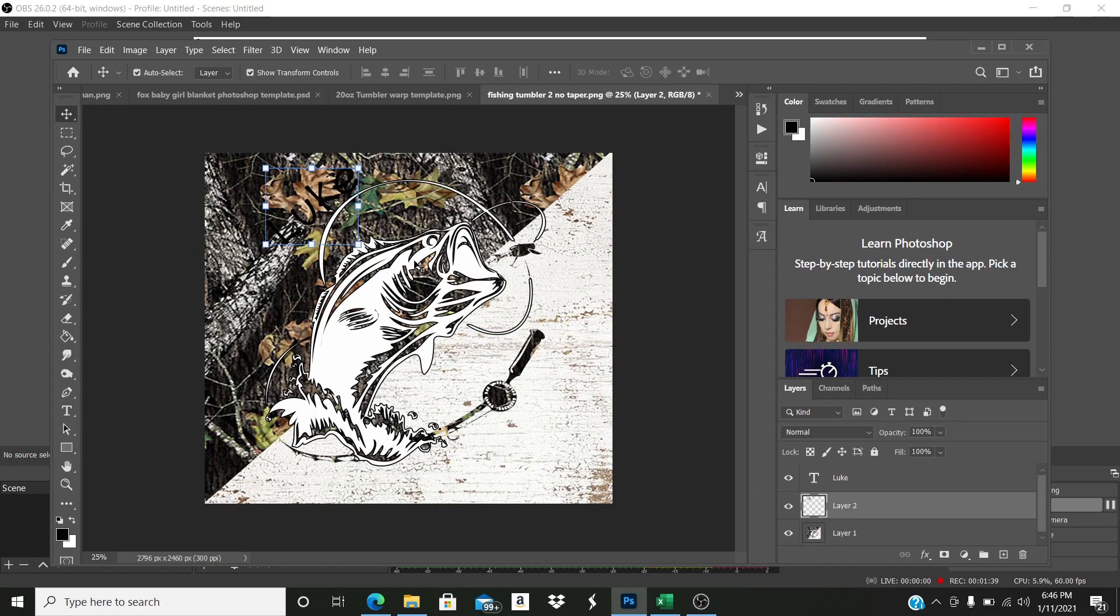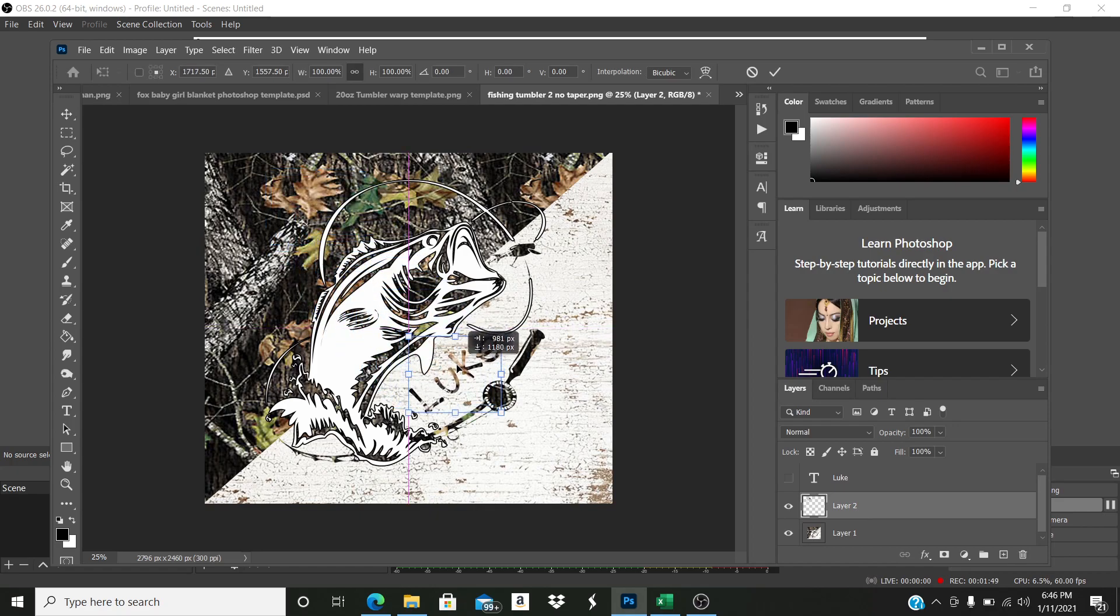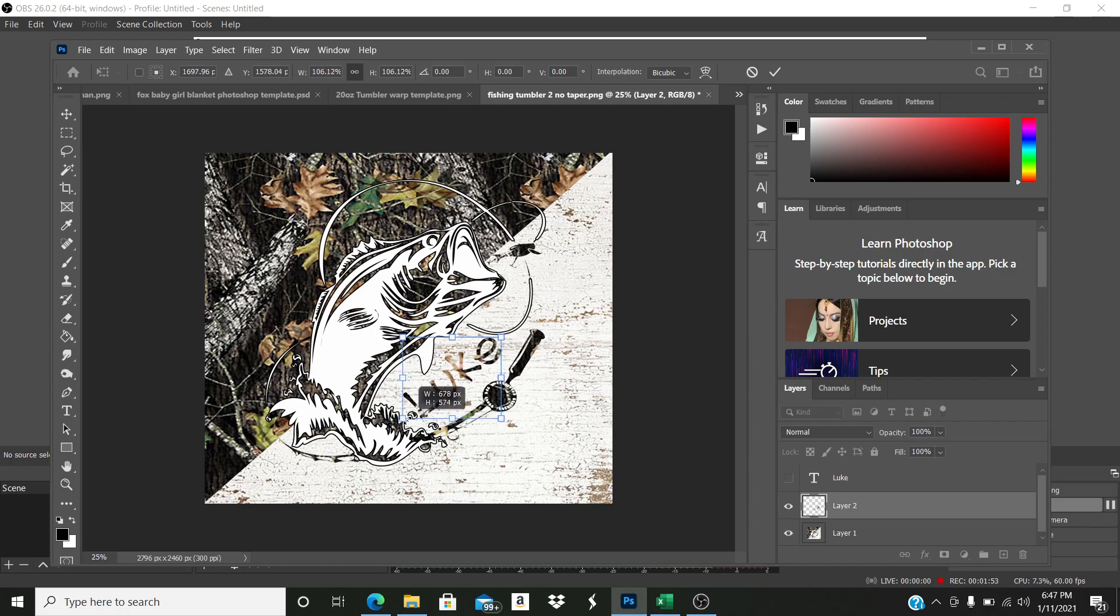I'm going to hide this top layer right here of the name and I'm going to move the clipped layer right over here and I can still size it and do whatever I want with it.